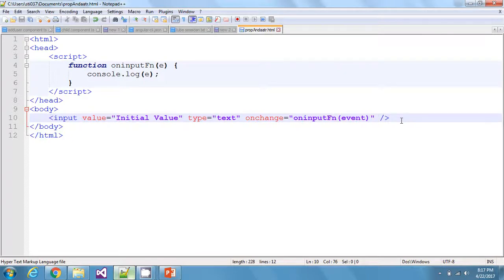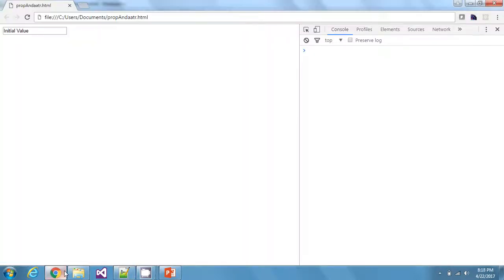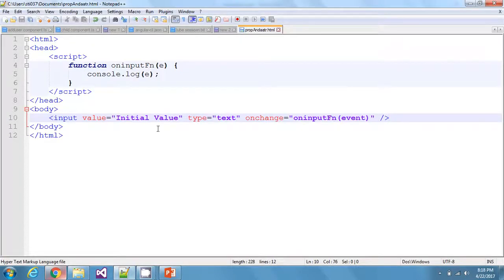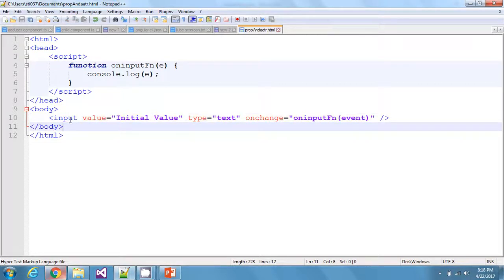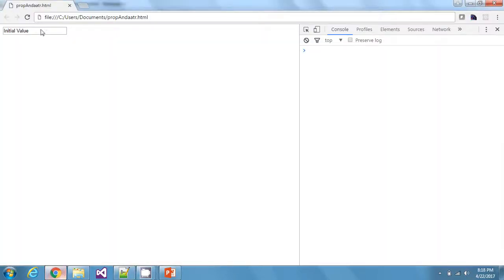We are going to see this in the browser now. Before that, I want you to notice that this is the initial value string I have given to the input element — 'initial value'. Please note this, it's important. In the browser you can see 'initial value' written inside the input element, which is coming from the value field I provided.